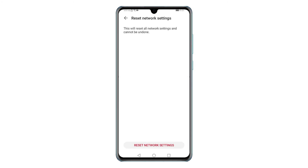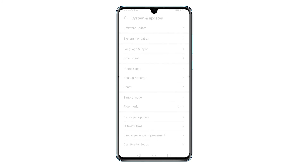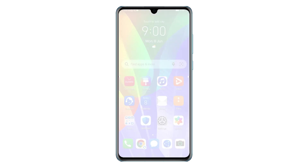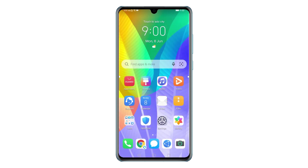The phone will then start erasing all existing network configurations, including saved Wi-Fi networks, APNs, Bluetooth connections, and cellular network configurations. After the reset, the phone reboots on its own and then restores the default network settings. This means you will need to reconnect to your Wi-Fi network to get back online and use internet apps and services. Bluetooth connections must also be set up again as new.